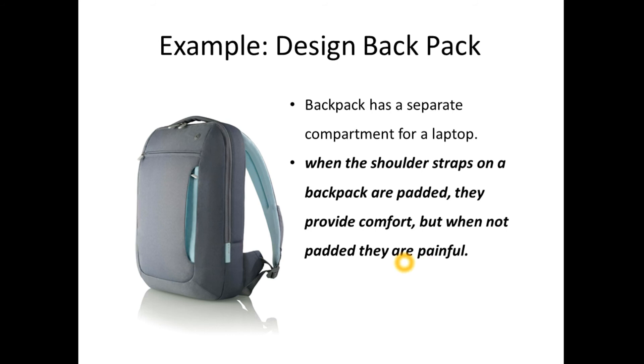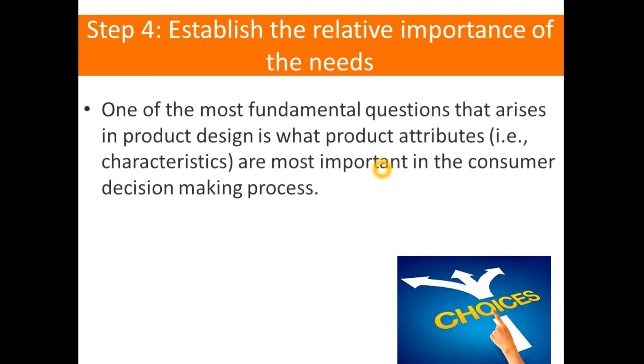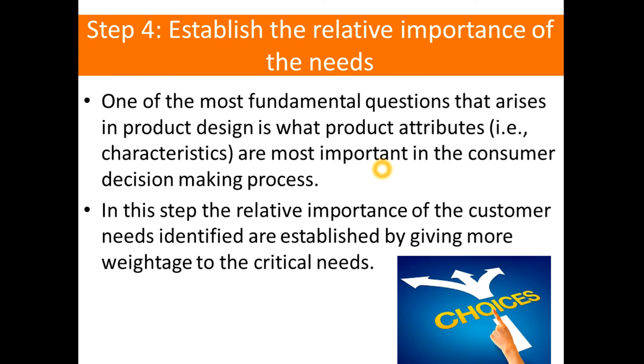Step number four: establish the relative importance of the needs. One of the most important functions that arises in product design is what product attributes are most important in the consumer decision-making process. In this step, the relative importance of the customer needs identified are established by giving more weightage to the critical needs.